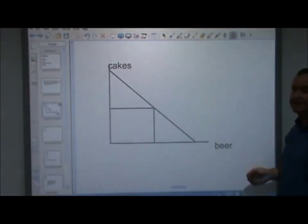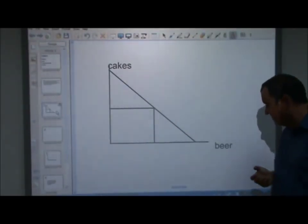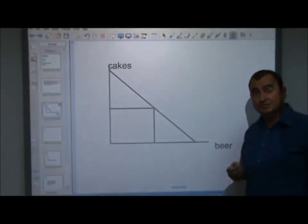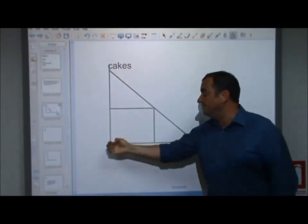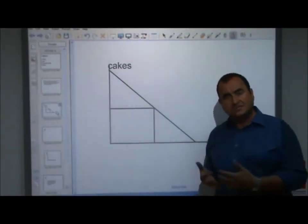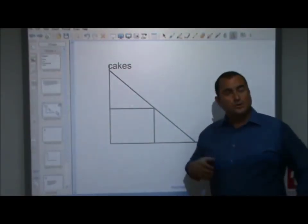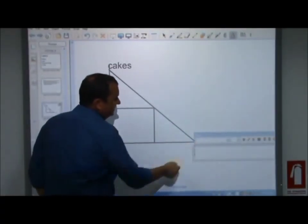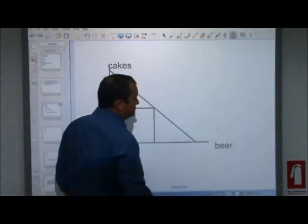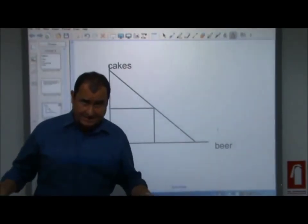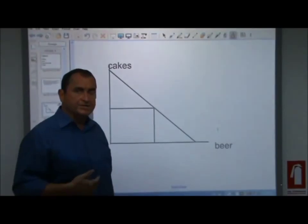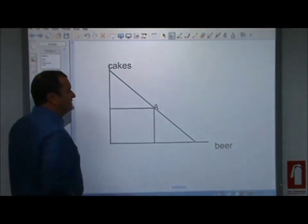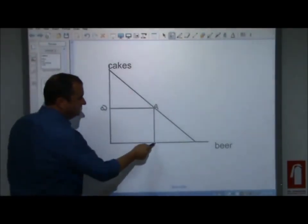Let's take a look at a very simple PPF. Here is a PPF of an economy where only cakes and beer can be produced. This economy must choose how to use its limited factors of production. If it chooses to only produce cakes, it can produce this many cakes but no beer, because all the land, labour, and capital is devoted to cake production. Alternatively, they could produce only beer. Or some combination of the two - point A shows producing this quantity of cakes simultaneously with this quantity of beer.